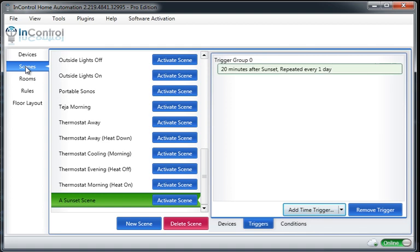And notice that we have this new trigger that shows up that says 20 minutes after sunset repeated every day. So this will activate that scene every day, 20 minutes after sunset.